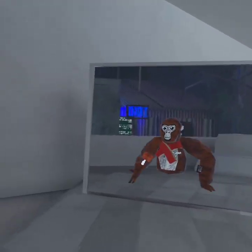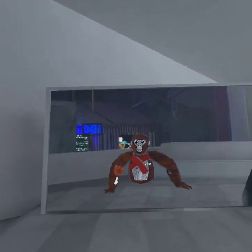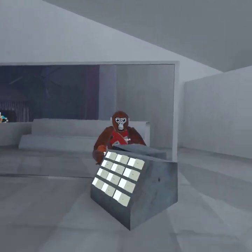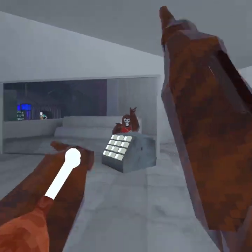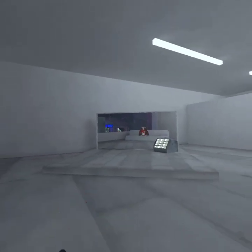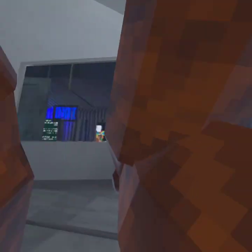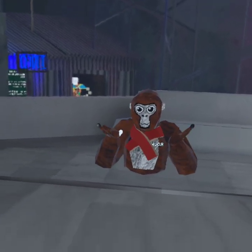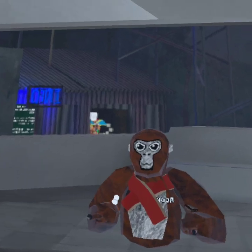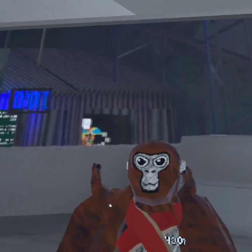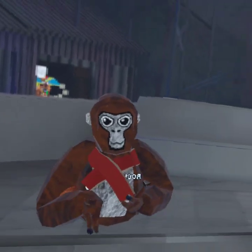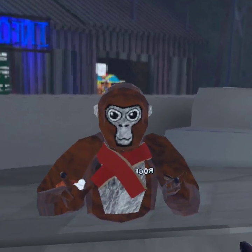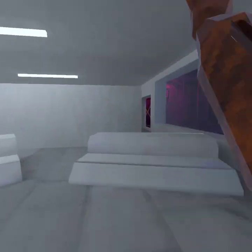Hey guys, welcome back to another Rock VR video. Today I will be showing you how to get to the tutorial in Gorilla Tag — no mods, and you do not need to be a skilled player. First of all, I recommend memorizing your color code if you like it a lot. You're going to keep all your cosmetics and stuff, it'll just change your username and your color and take off your cosmetics.